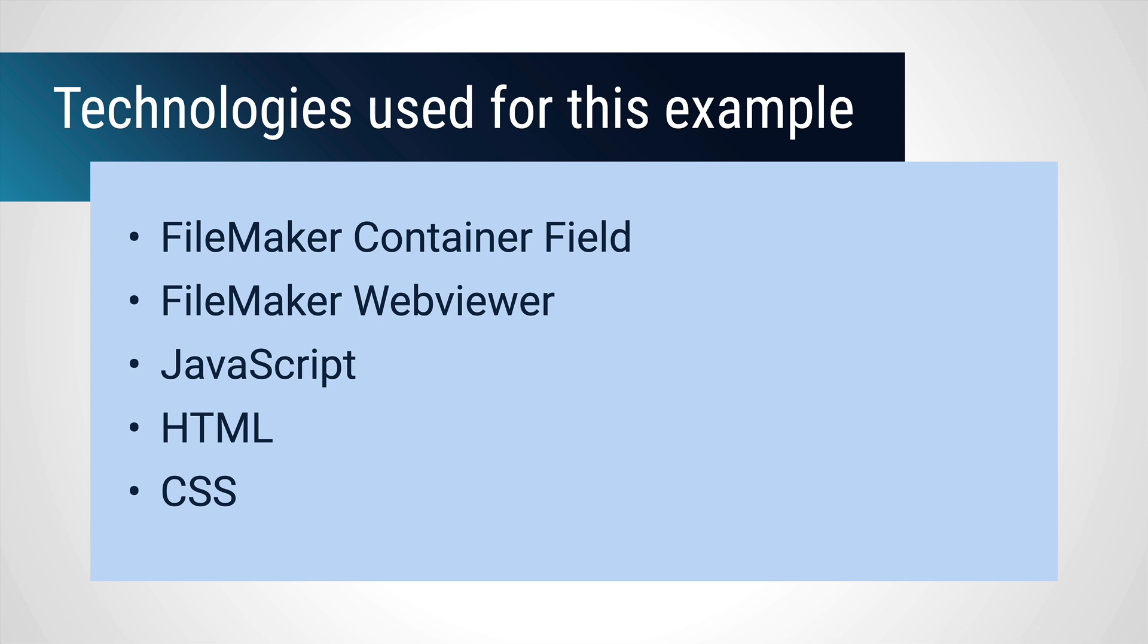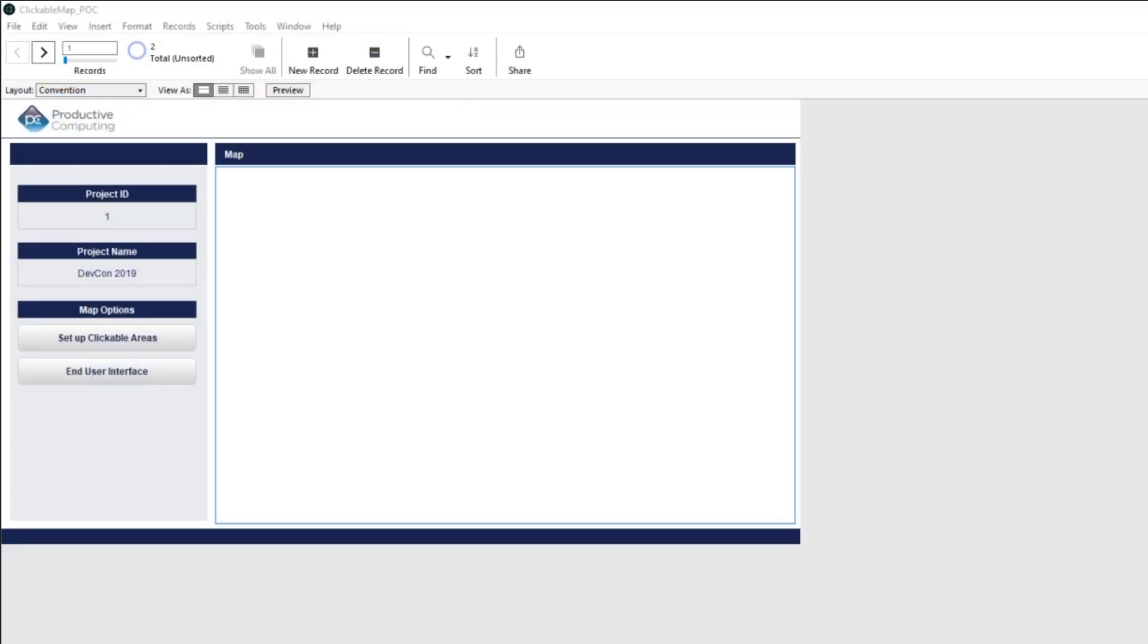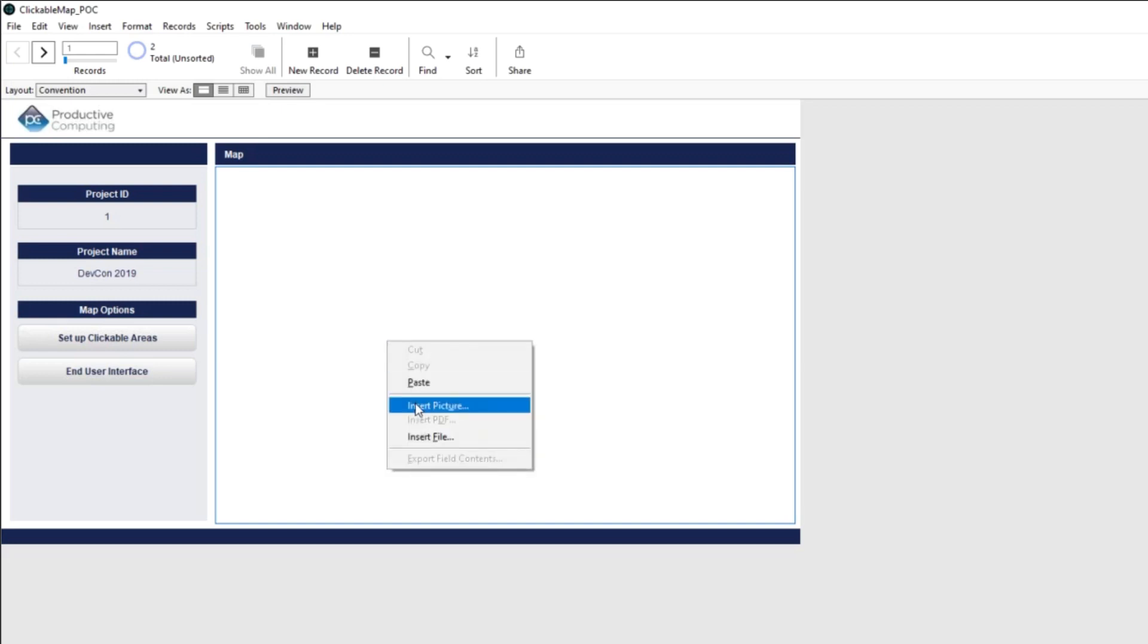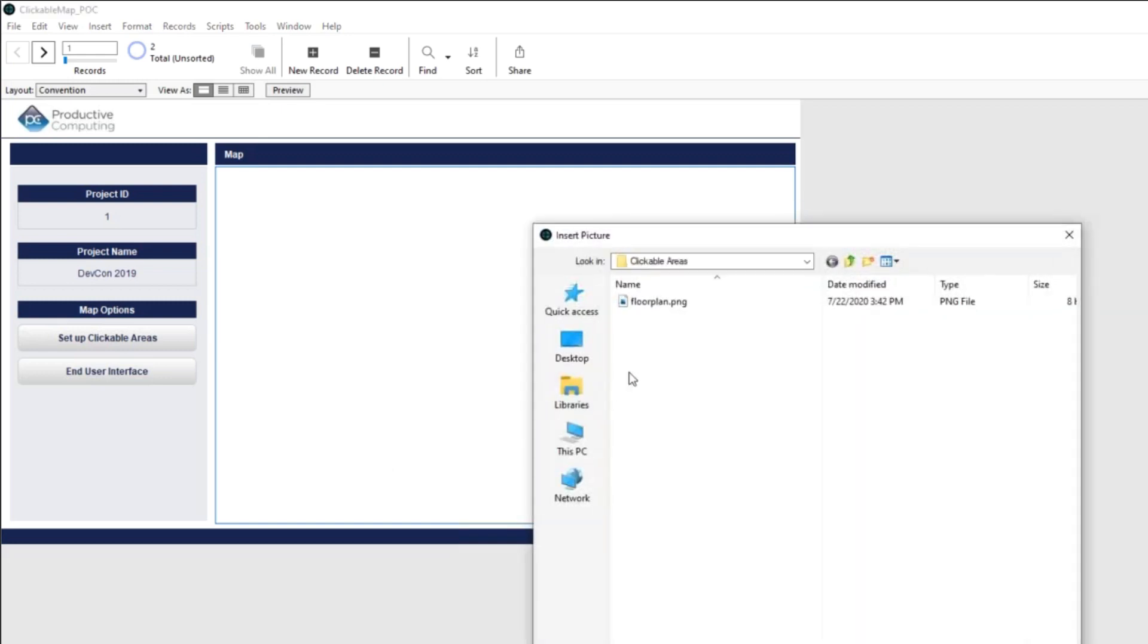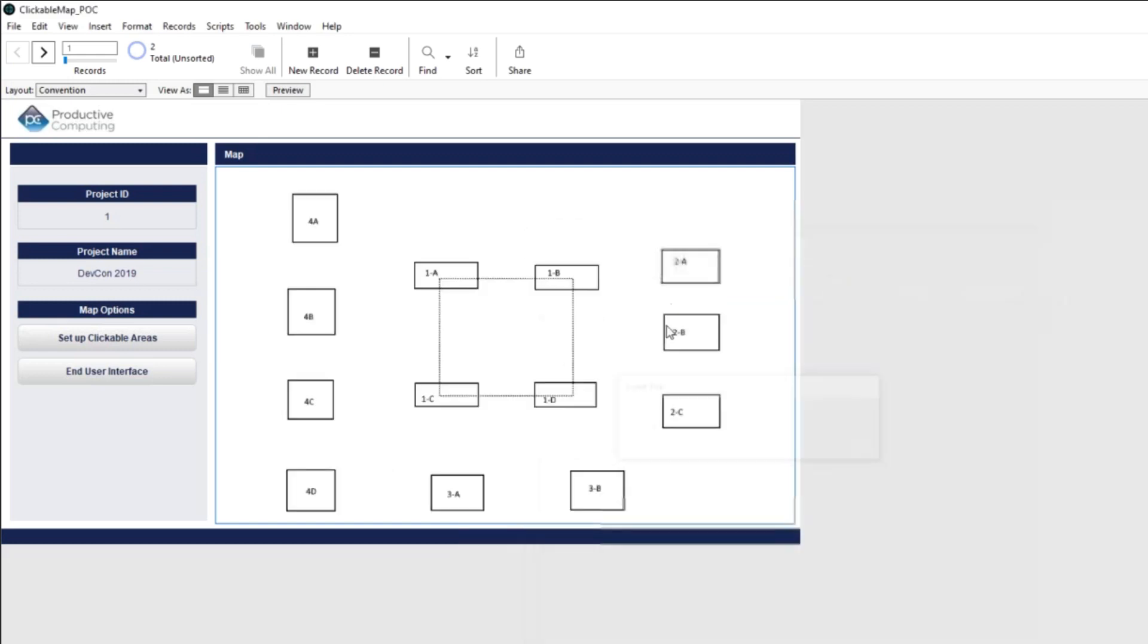So what I have here is that this is a little thing that I worked up. And the idea here is that let's say that we're running a convention. I have DevCon 2019, that I'm going to just go ahead and insert a picture for the floor plan that yes, I did build in paint.